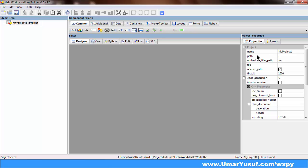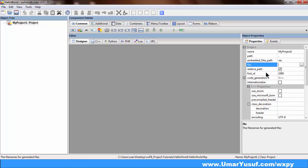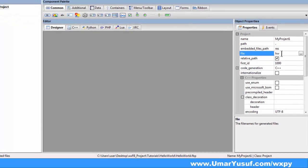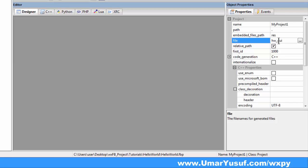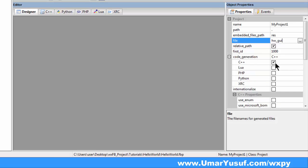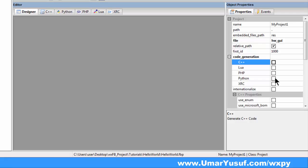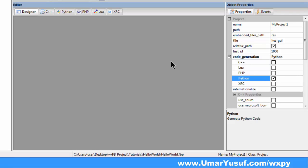The next thing I will have to do is come to the property panel and make some changes. The important ones are: set a name for the GUI code that we are generating. So the file name I'm going to call HW, for Hello World, underscore GUI. Then for the generated code, instead of C++, I will change it to Python. So I'm okay with these settings for the project.